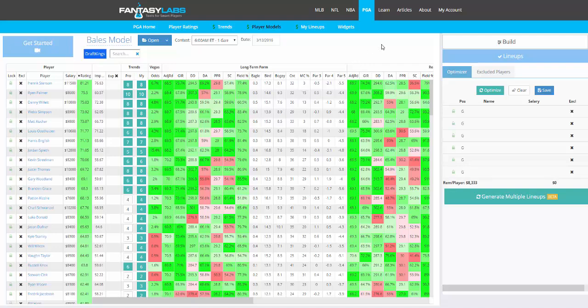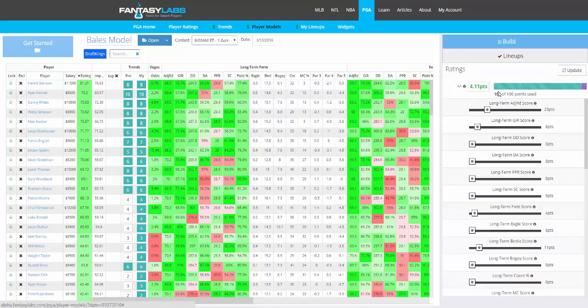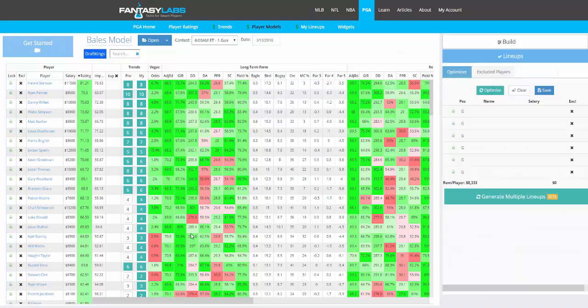After you create a model — I'm looking at my personal model — you can create a model here using the sliders, back test it, and you have player ratings. When you're ready to create a lineup, there are a few different ways to do it.